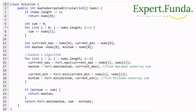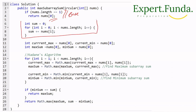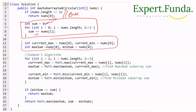For the implementation: first we handle the base case — if the array length is 1, return nums[0] directly. Then we calculate the total sum by iterating over all elements. We initialize four variables: current_max, current_min, max_sum, and min_sum. We then loop from i=1 to length using Kadane's algorithm to update these variables.